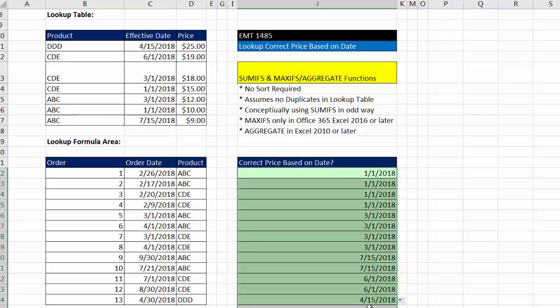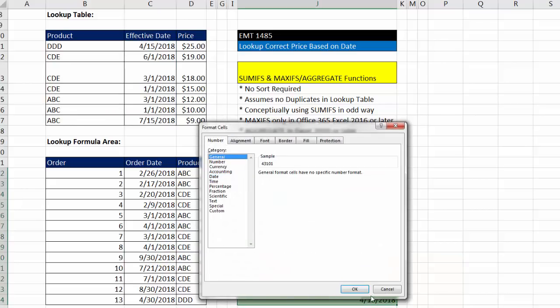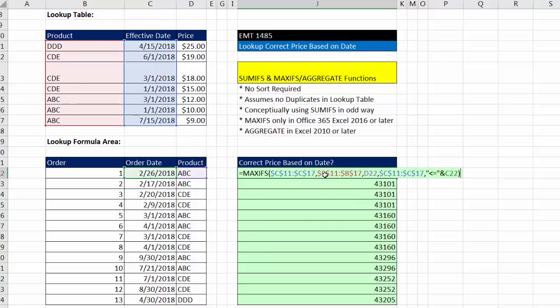All right, now I'm going to highlight this and Control-1, General, click OK. Now F2. And guess what?